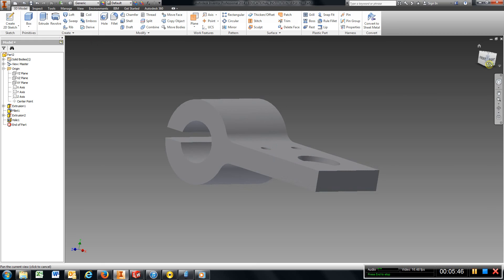That finishes chapter 5, exercise 4, hinge guide.